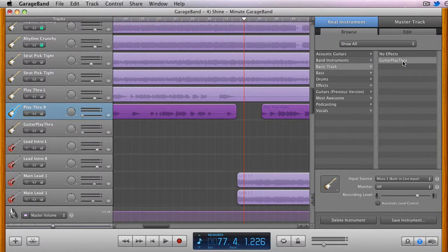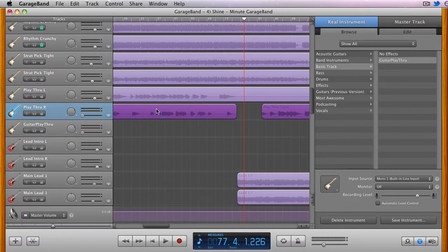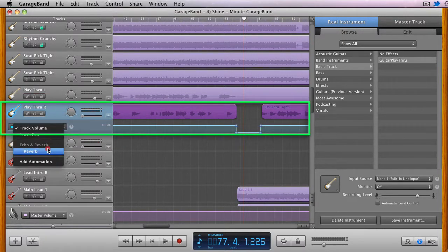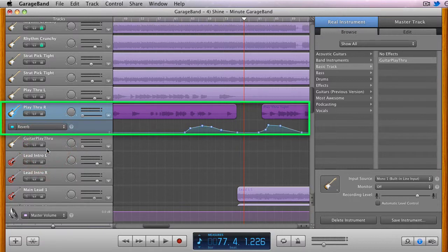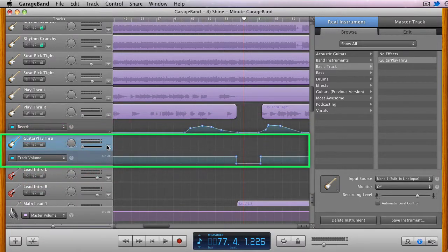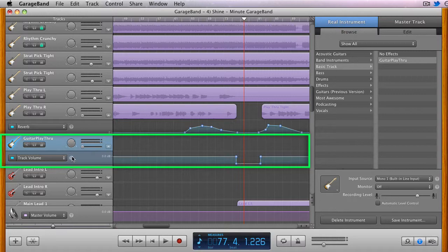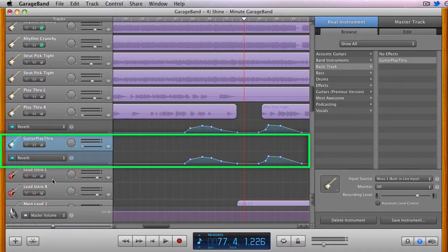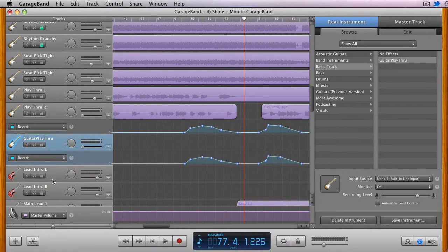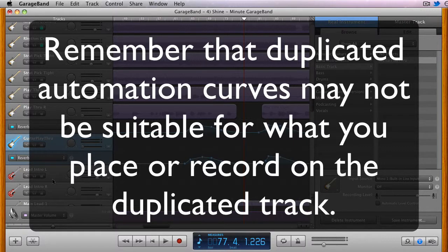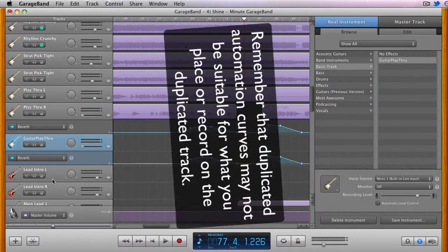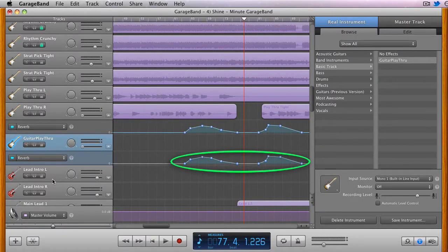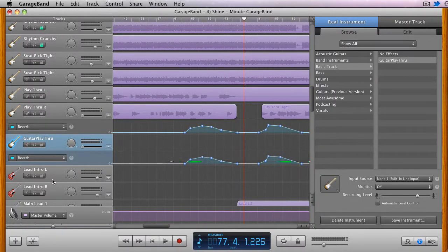Additionally, and possibly as a cautionary note, since by default automation curves belong to the track rather than the region they affect, the duplicated track will contain the same effect automation curves as the original track if any were set. This is important to remember because if you're not going to have the exact same recorded material in the exact same time, you'll likely find that you need to adjust or delete any automation curves from the copy.